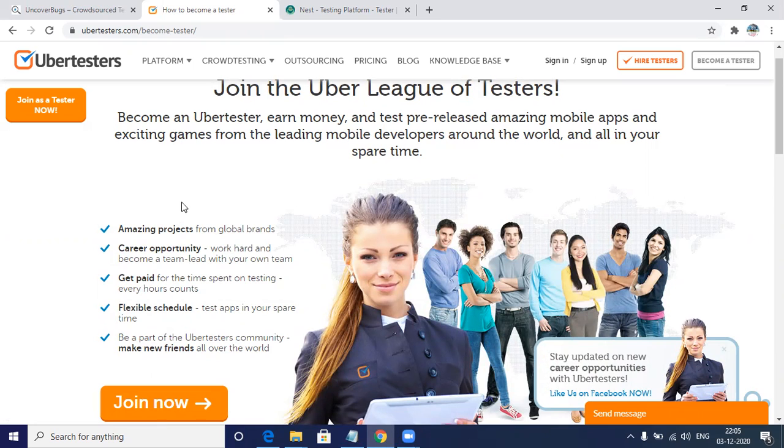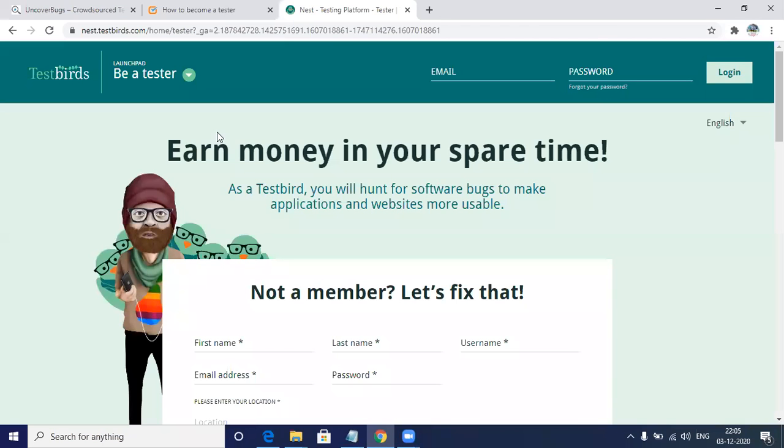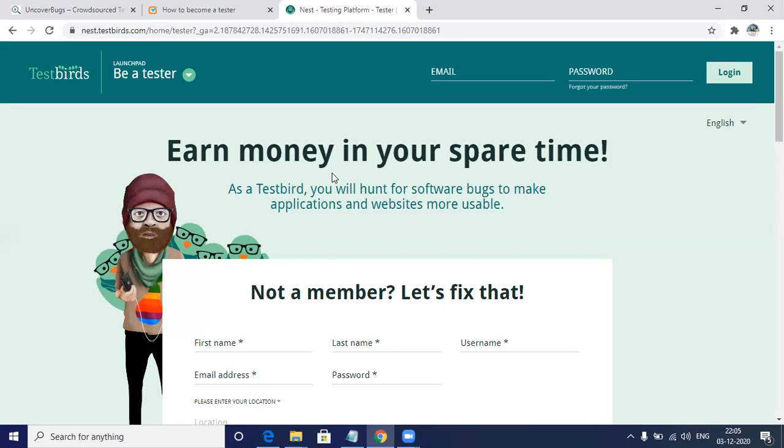Another website is Testbirds. Testbirds is a very good website and it gives you fair payment and has flexible hours. But again, over here also you need to have a device - it can be a PC or a laptop. It's working on the motto of testing with real users, real devices, and real impact. It's one of the world's leading crowd testing providers.